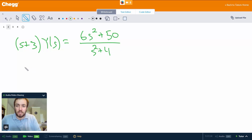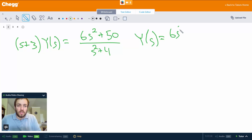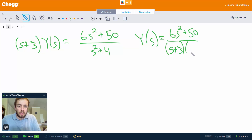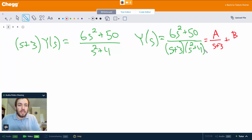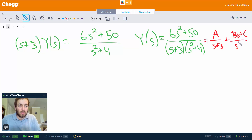Dividing both sides by (s + 3), we get Y(s) equals (6s² + 50) divided by (s + 3)(s² + 4). Now we have to use partial fractions to split this up, so this is going to be A over (s + 3), plus — because s² + 4 cannot be factored over the real numbers — Bs + C over (s² + 4).